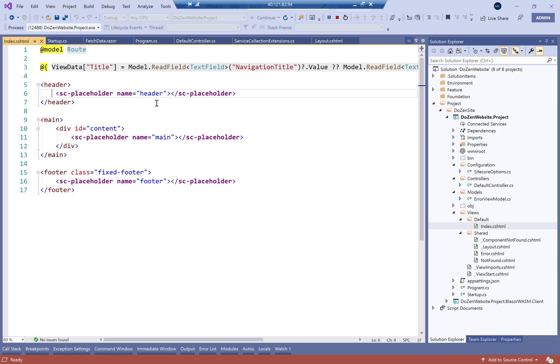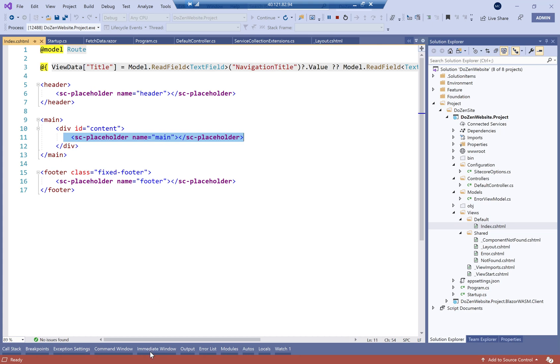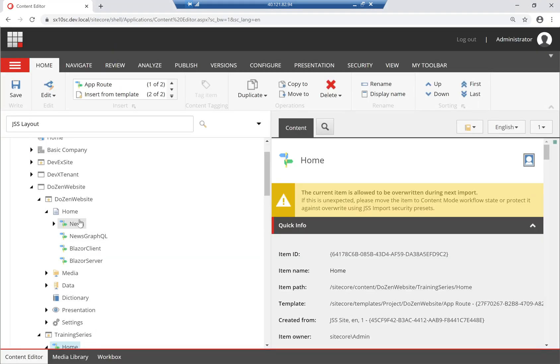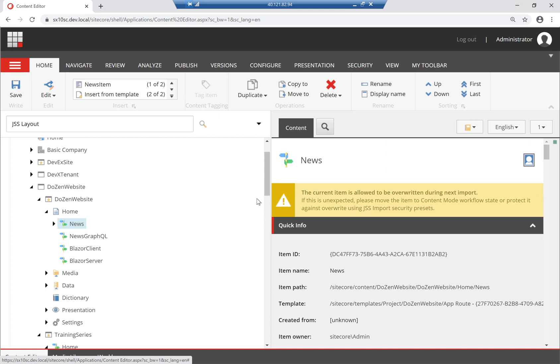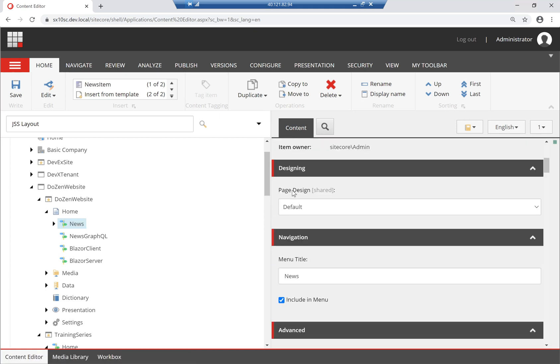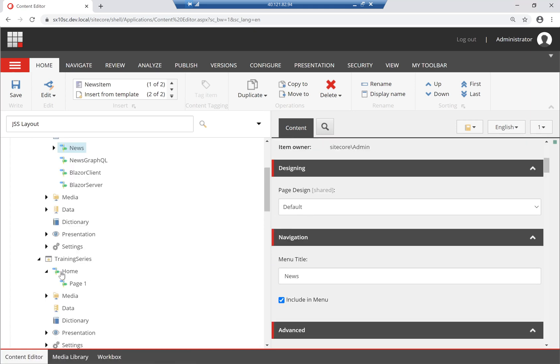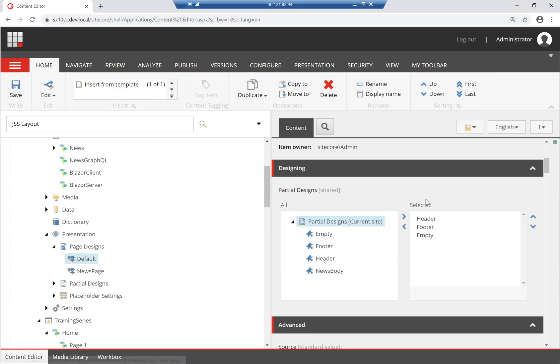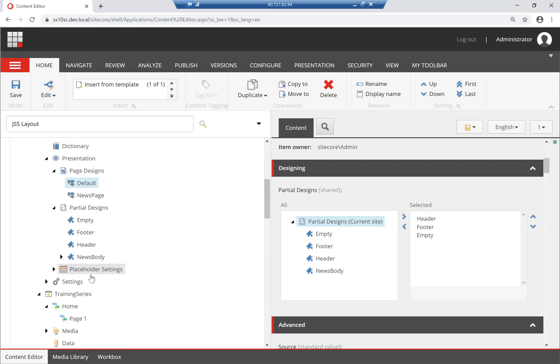And I currently have three placeholders here, header, main and footer. Now, what happens is that this news page has a page design of default. And going to that page design here. This page design has header, footer and empty as the three partial designs. So if I look at these partial designs here.